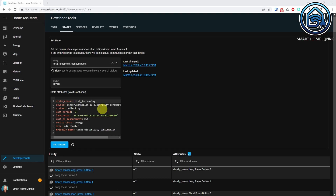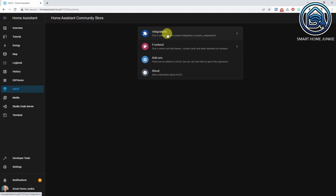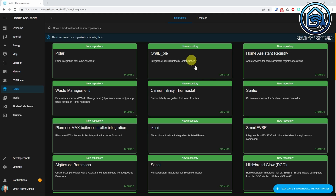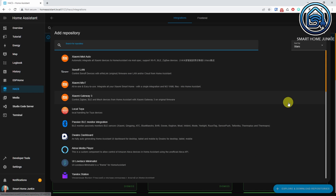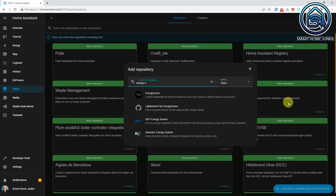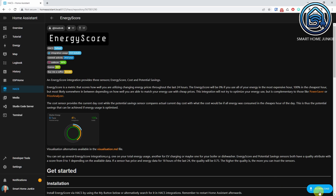Now that we have prepared our Total Electricity sensor, let's install the Energy Score integration. Go to HACS, then Integrations, click Explore and Download Repositories, and search for Energy Score. Click Energy Score, then click Download and click Download again.